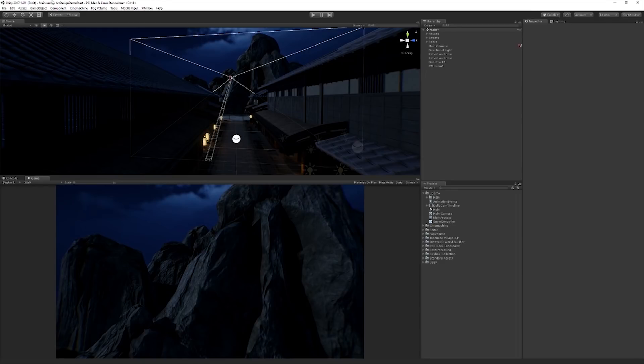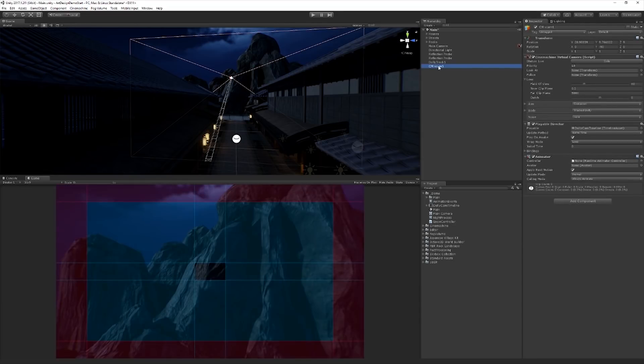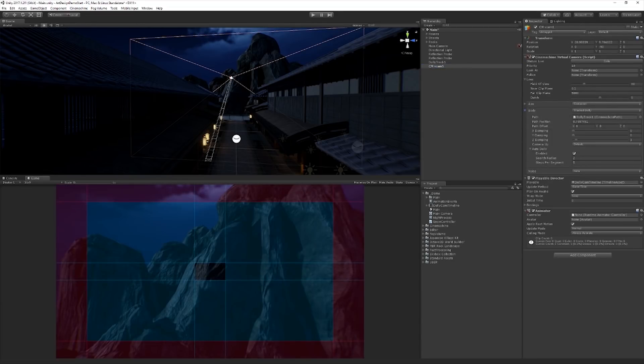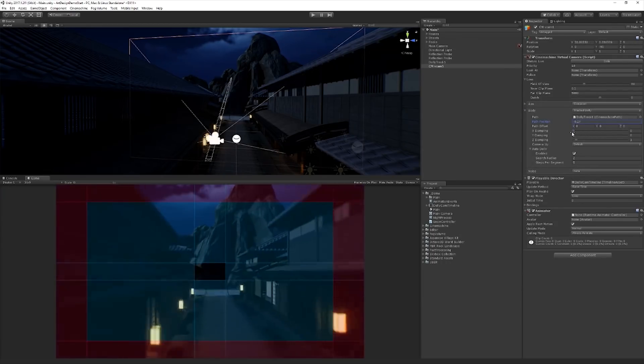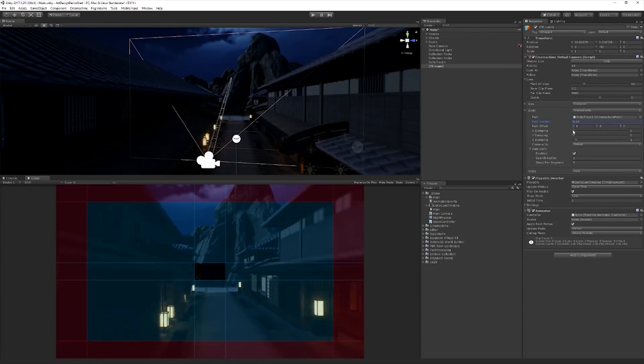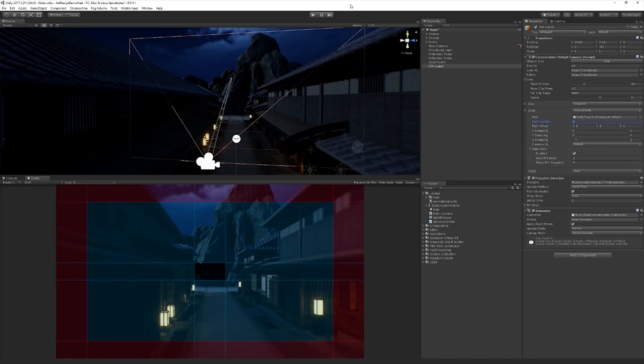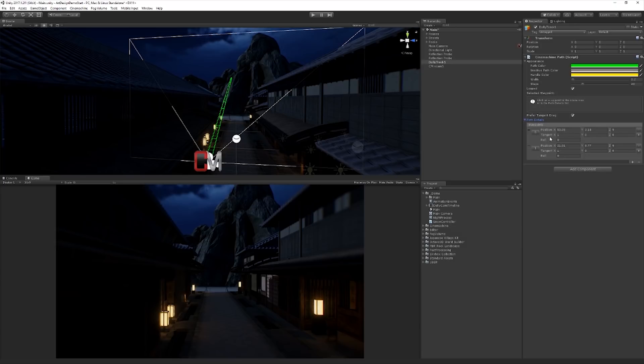And just since Cinemachine is kind of a new thing that not everybody knows, we'll just take a really quick look at that. Basically what I've done is I've just gone up to Cinemachine, create dolly camera with track. And then the virtual camera here, the body, we can choose where it is on the path by modifying the path position. So in this case, I've got two points on the path.